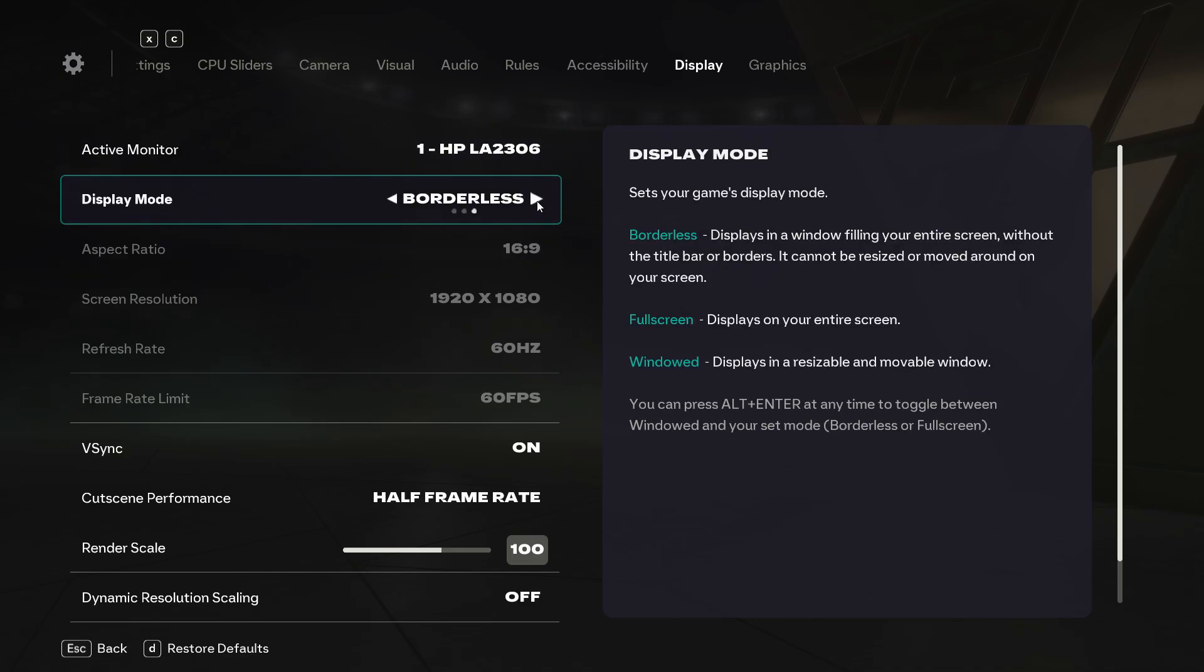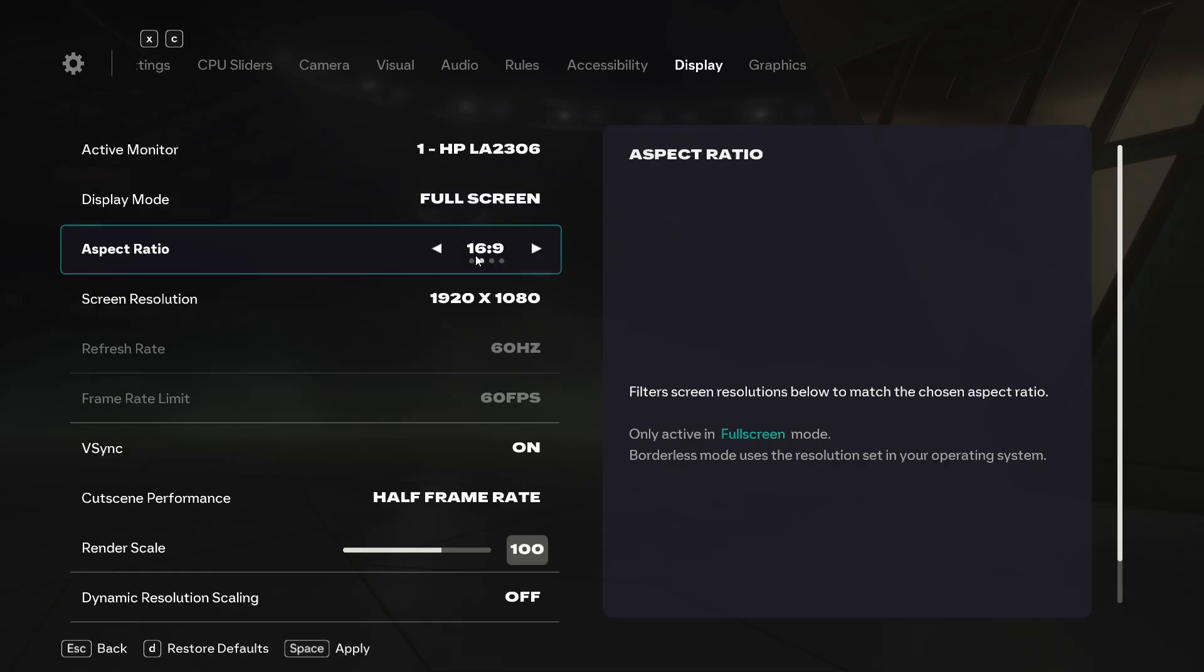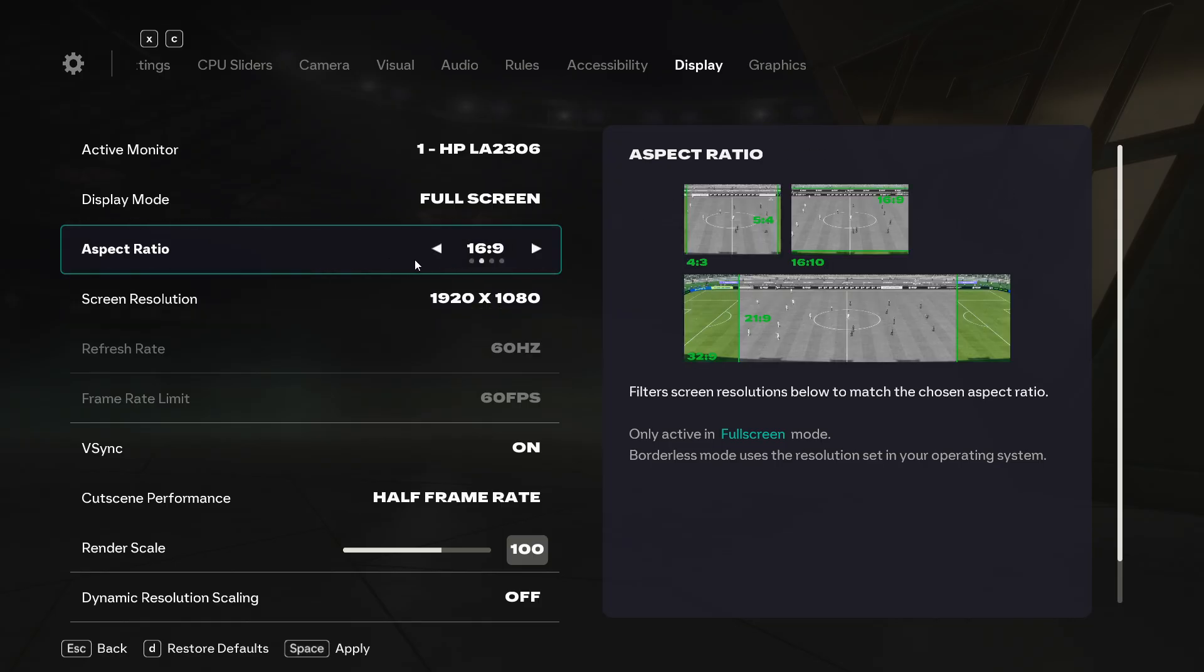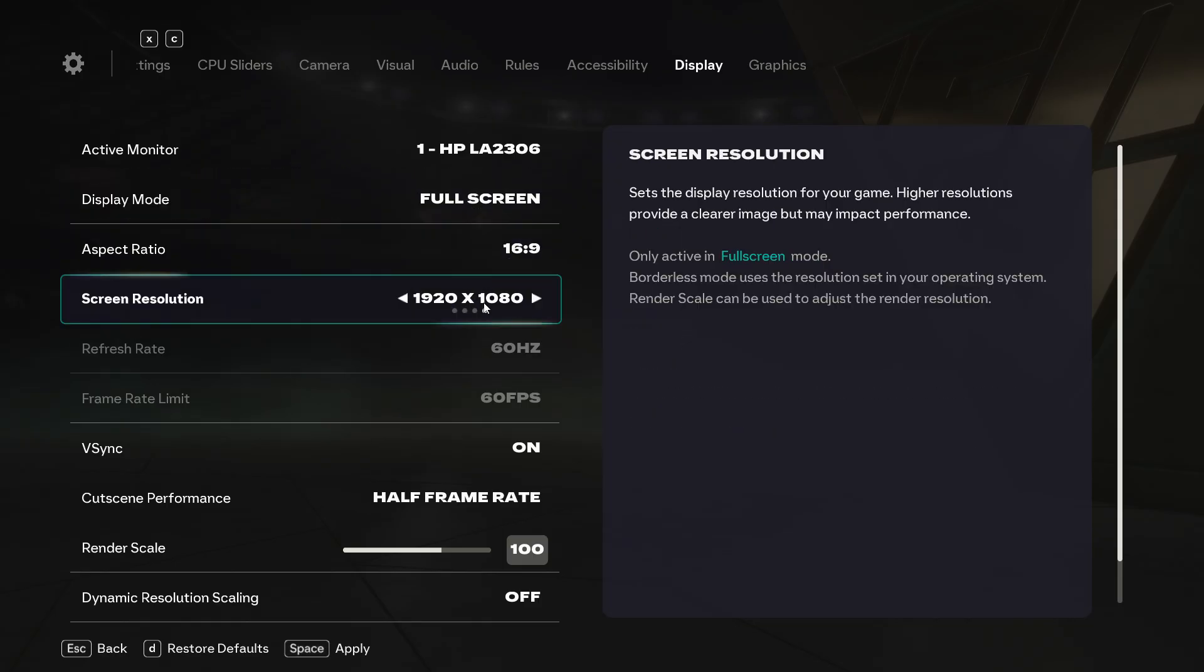In here make sure that you choose the full screen because the screen resolution and aspect ratio is only available while using the full screen and then you will be able to change the screen resolution.